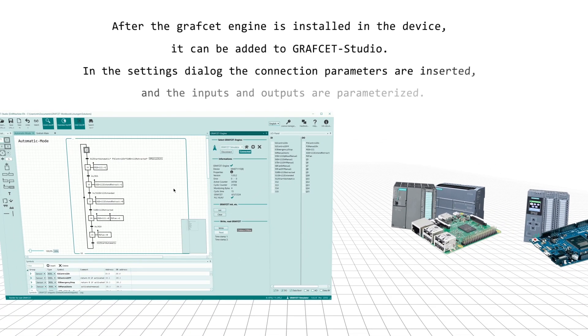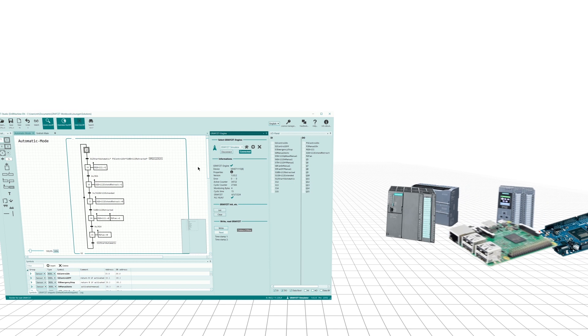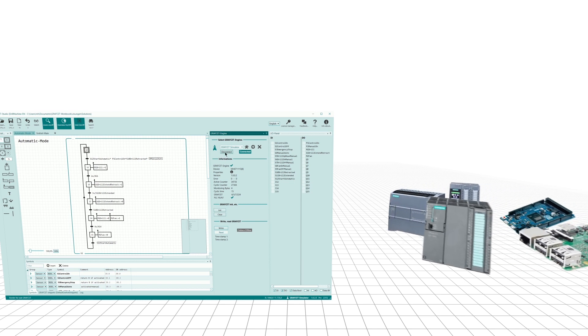After the Grafcet engine is installed in the device, it can be added to the Grafcet Studio. In the Settings dialog, the connection parameters are inserted and the inputs and outputs are parameterized.